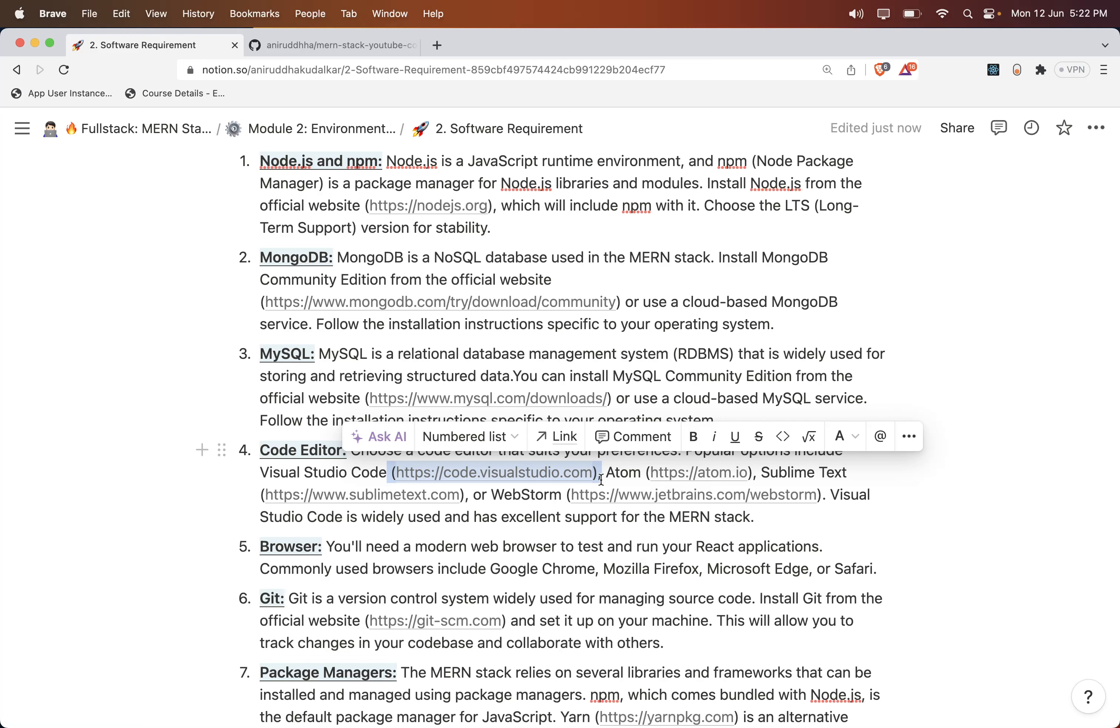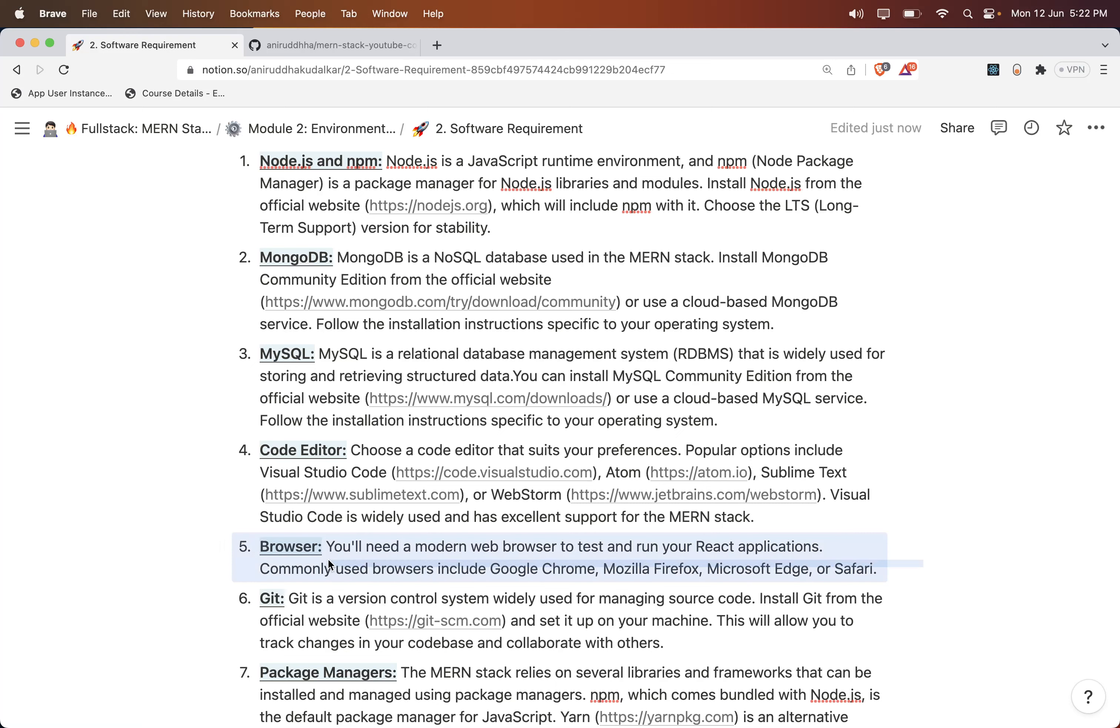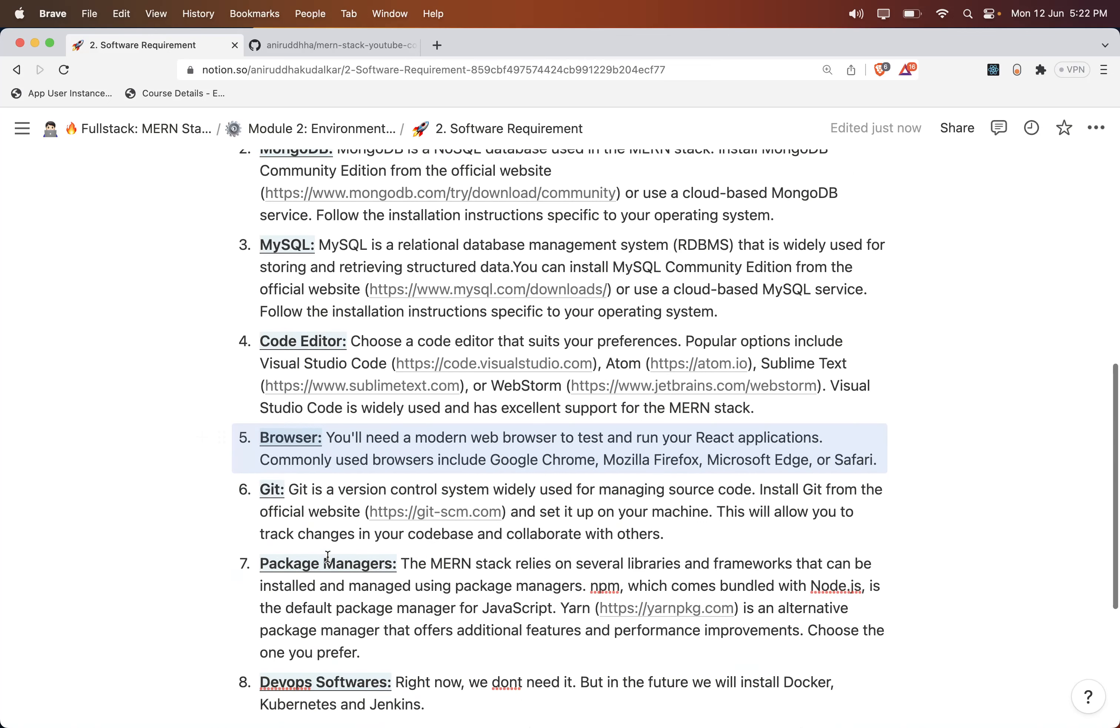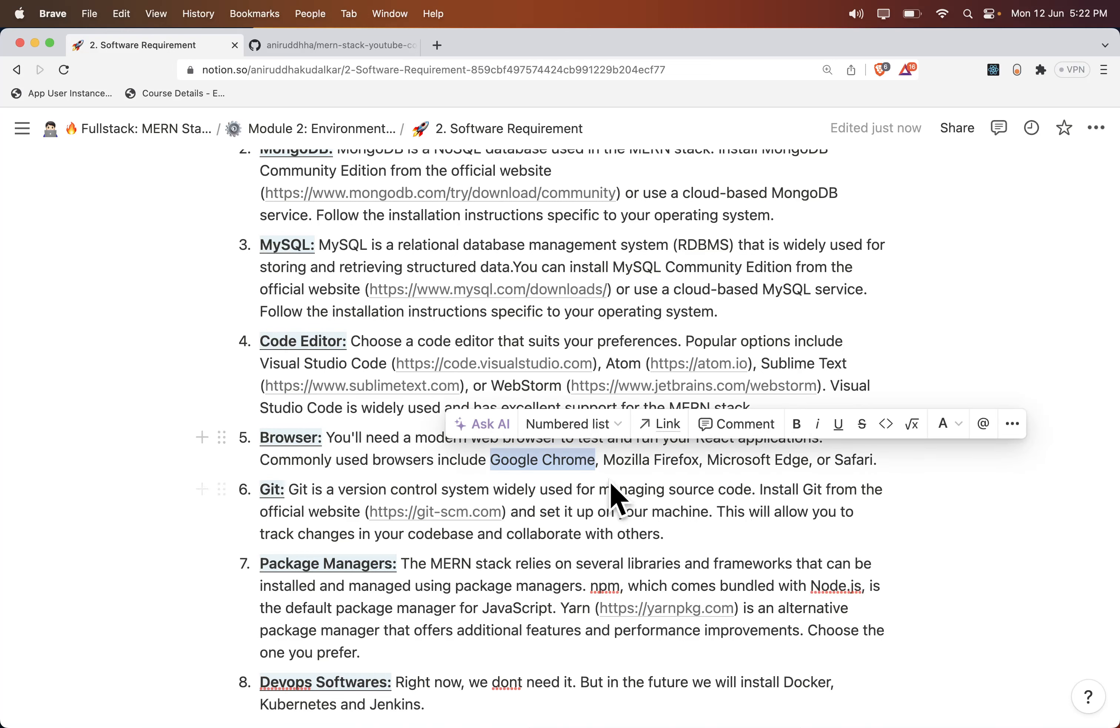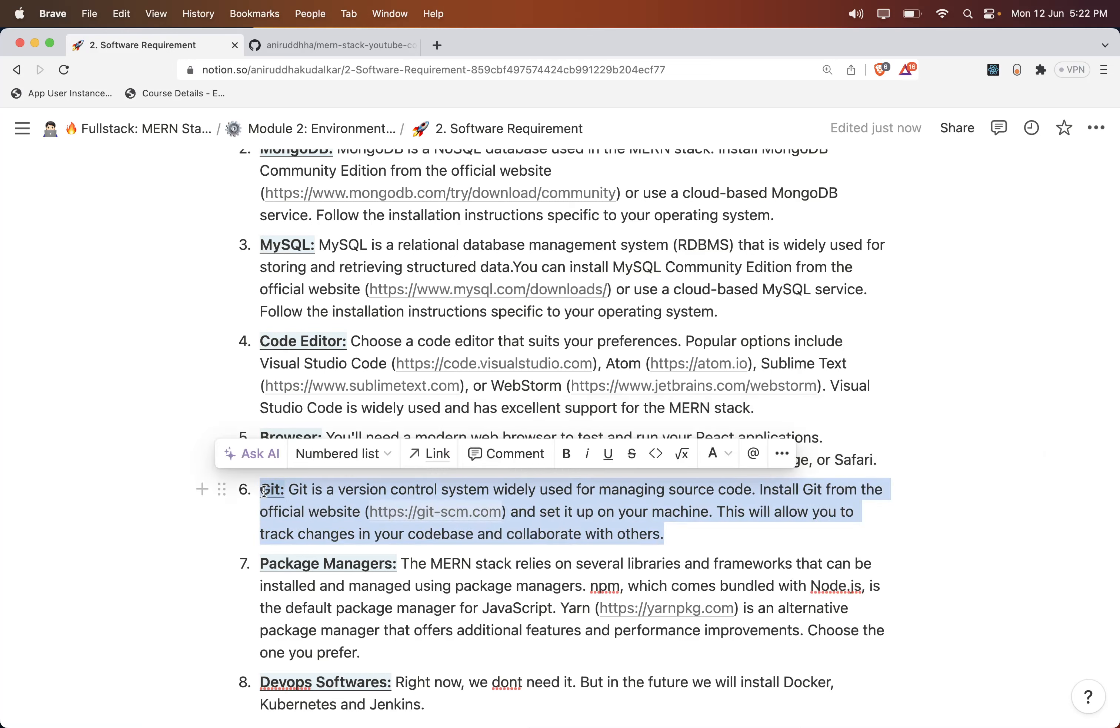Then you need to have a browser installed on your machine. I will highly recommend the Brave browser or Chrome. Brave is nothing but Google Chrome, that's why I didn't write it separately over here, but you can install it.